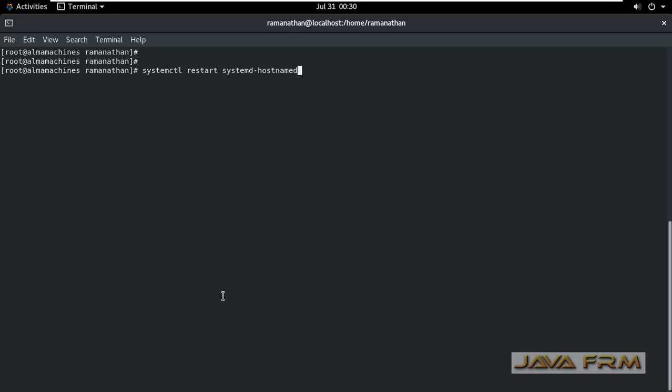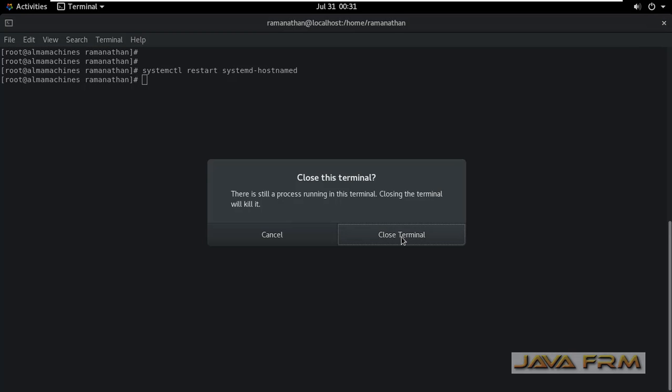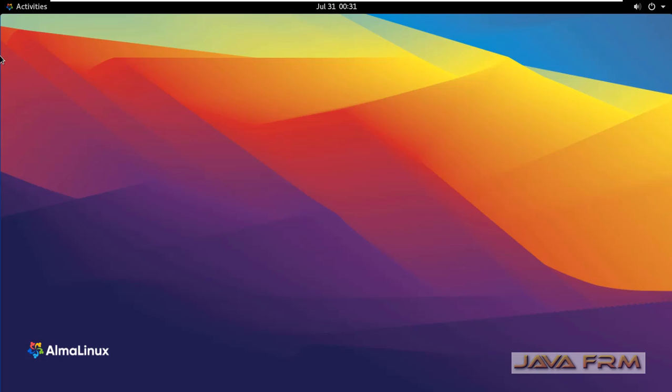So optionally you can restart systemctl restart systemd-hostnamed services. So this is optional only.